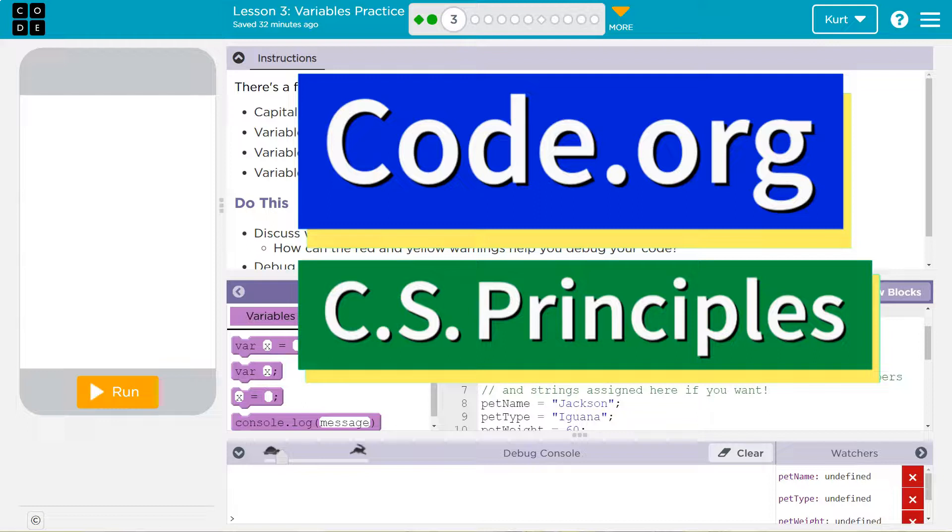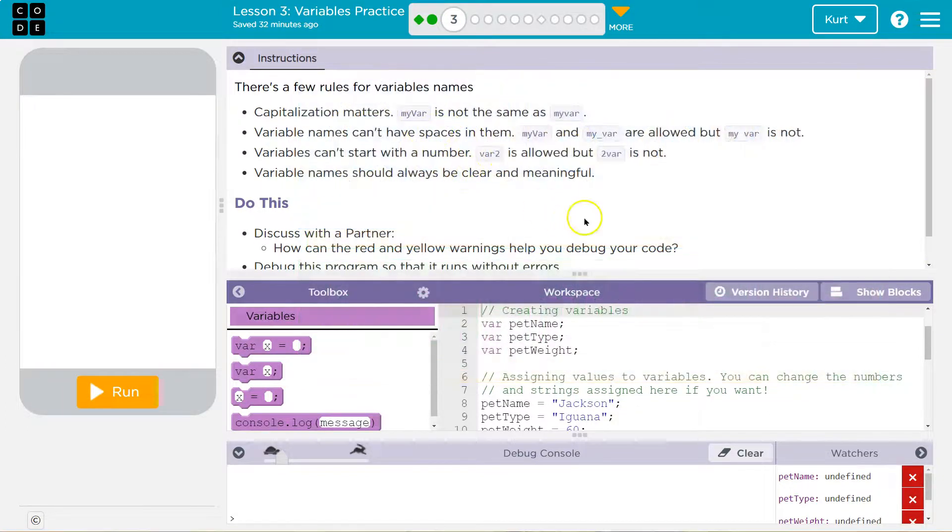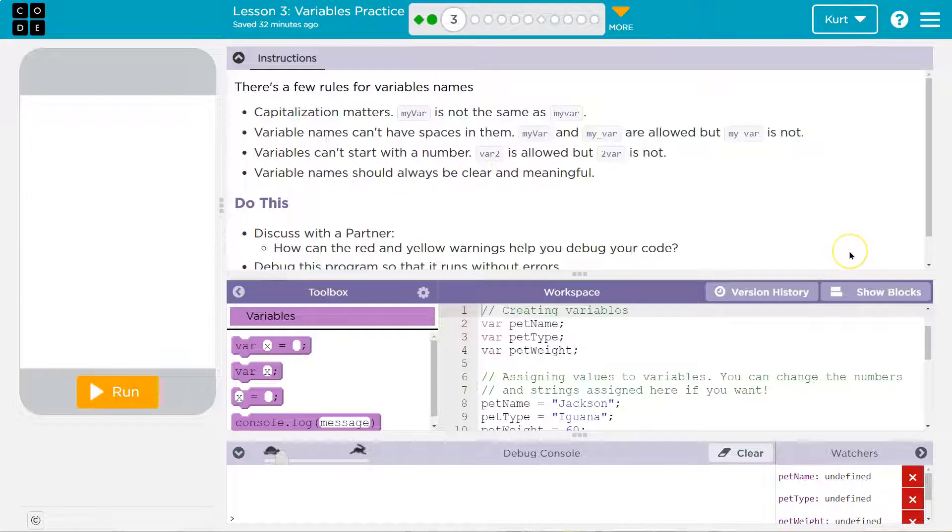This is code.org. Let's see what we're working on. There's a few rules for variable names. This is important stuff.